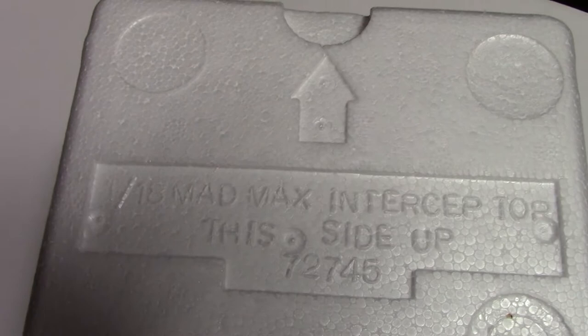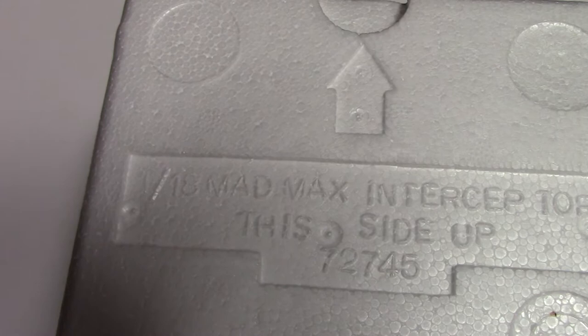It says 1:18th Mad Max Interceptor, this side up. Part number on the foam shell, 72745. Pull the top off.